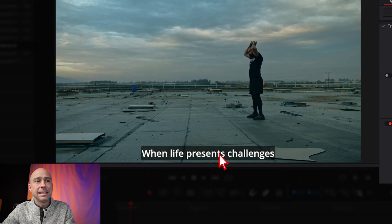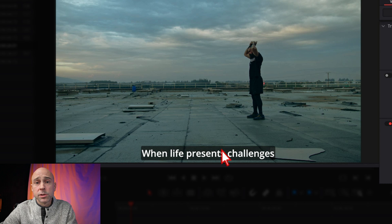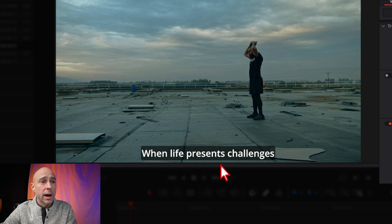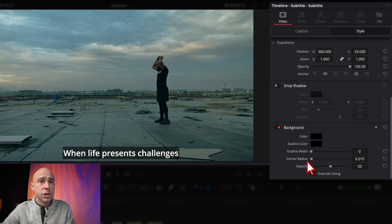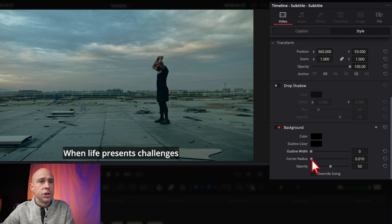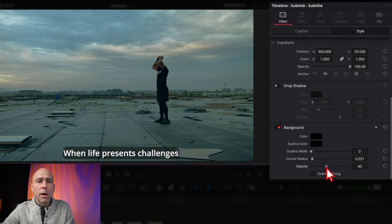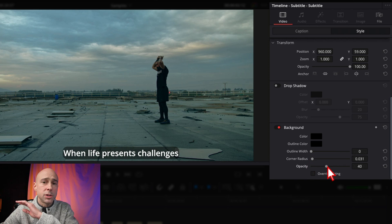Now you can see the text has a background right behind it. Apparently in the past you had to adjust the background for each subtitle individually, which is kind of a pain and time consuming. Now you just make a couple of adjustments here — pick your color, add an outline if you want, change the corner radius, or adjust the opacity.